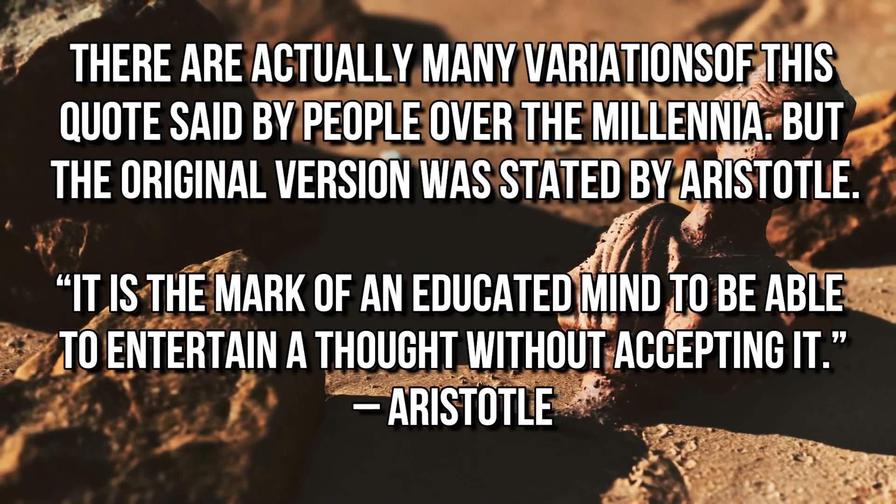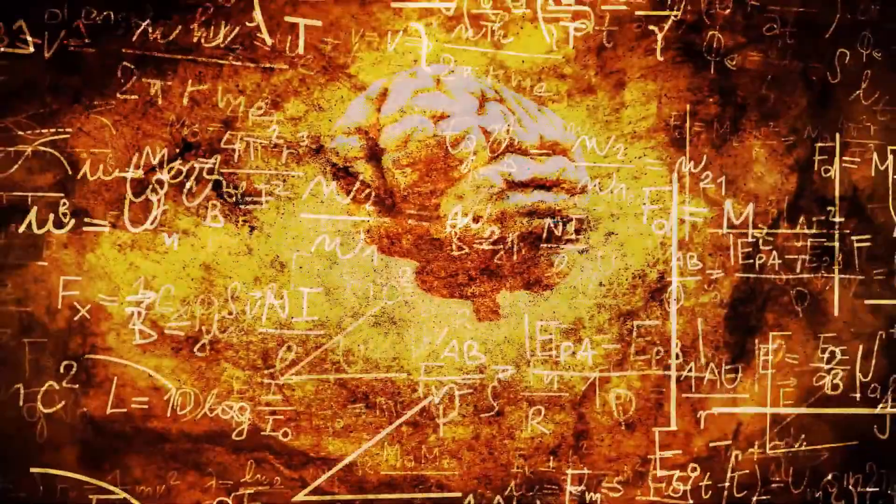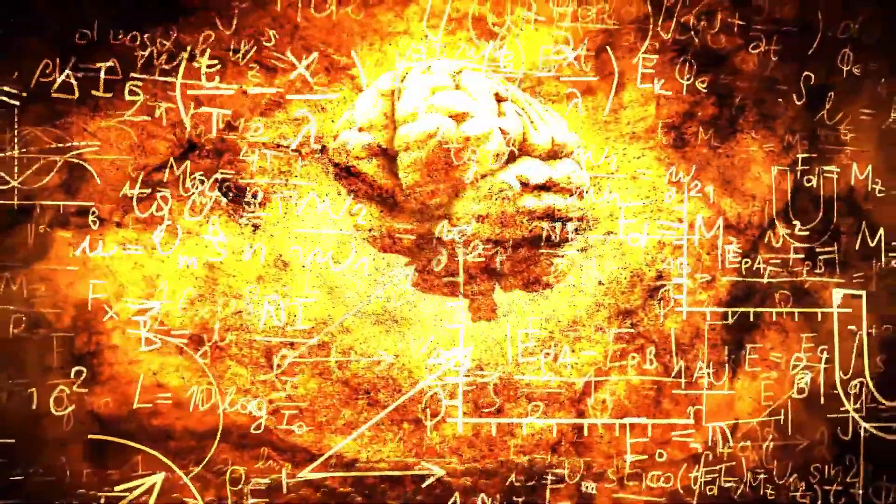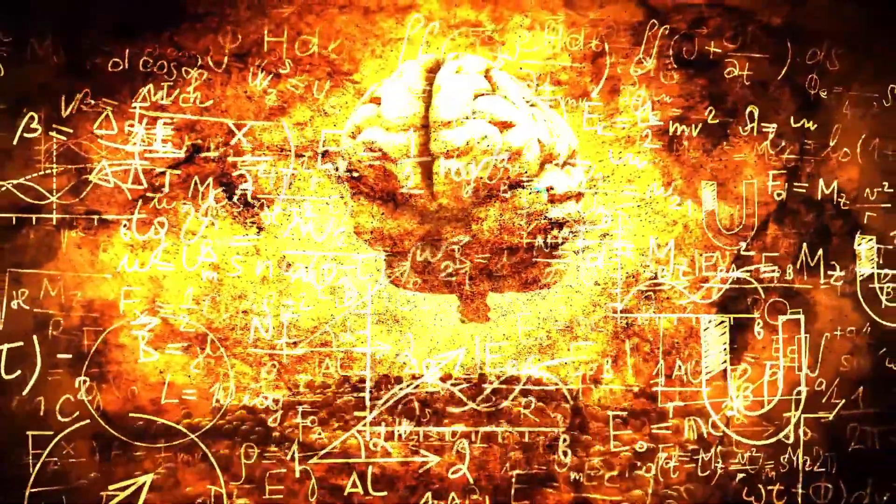So concerning entangled minds theory and psi experiments and theories, belief is a limitation best left sidelined. Both non-belief and belief get in the way of objective perception.